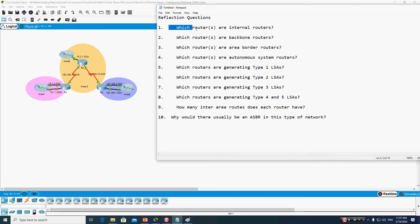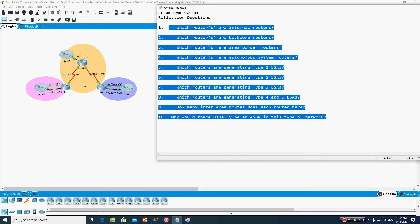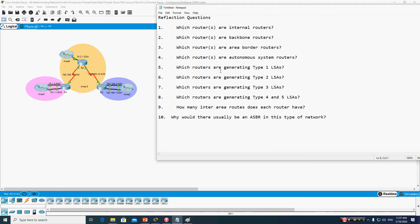The following questions we will encounter and discuss in detail today: what is the internal router, what is a backbone router, and based on this topology, which routers are the internal router. We will discuss these in today's video, so please listen very carefully.